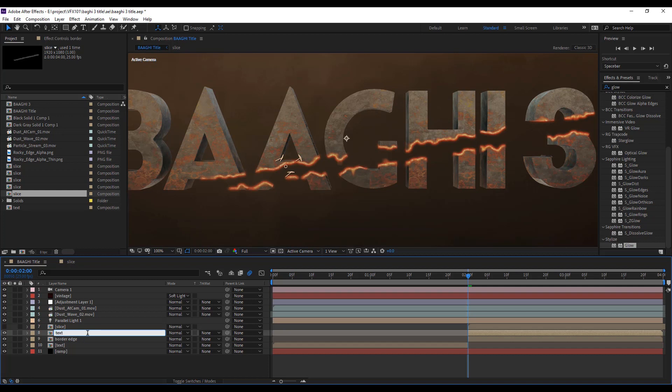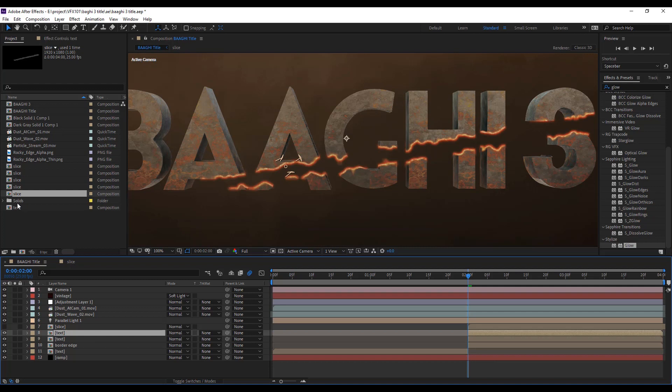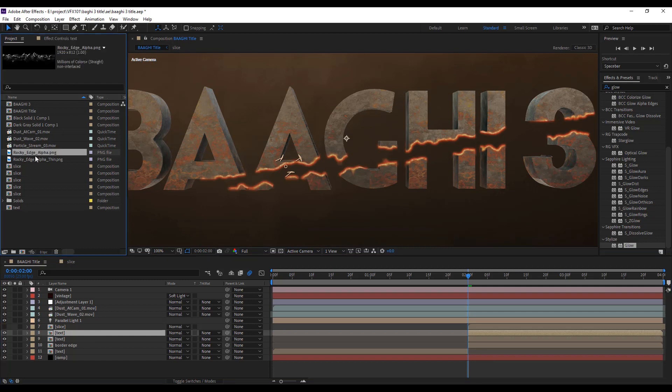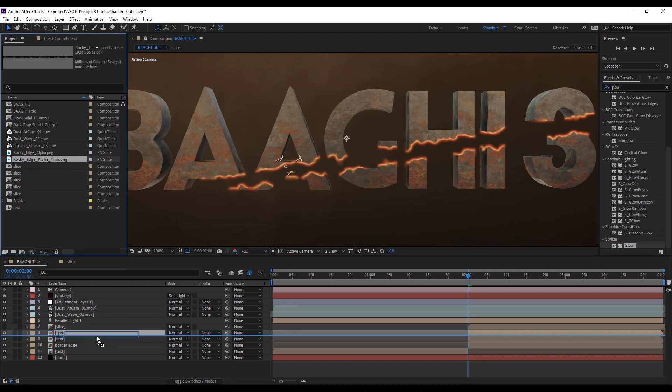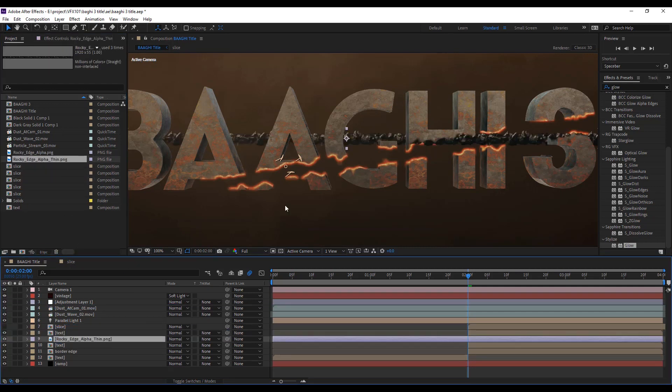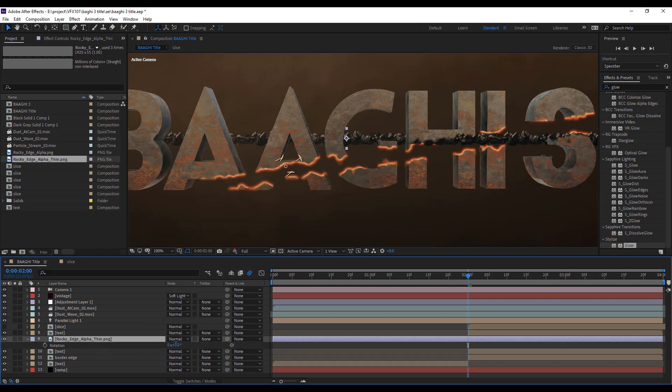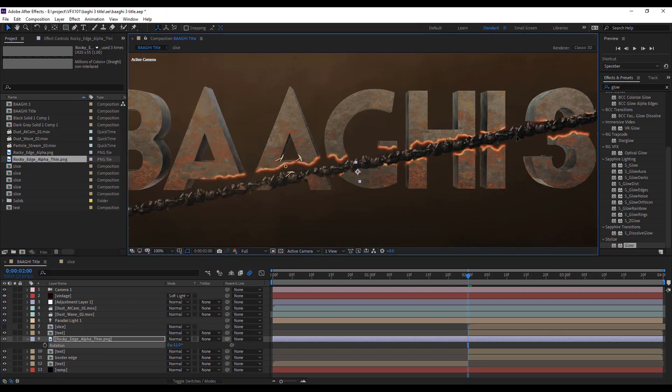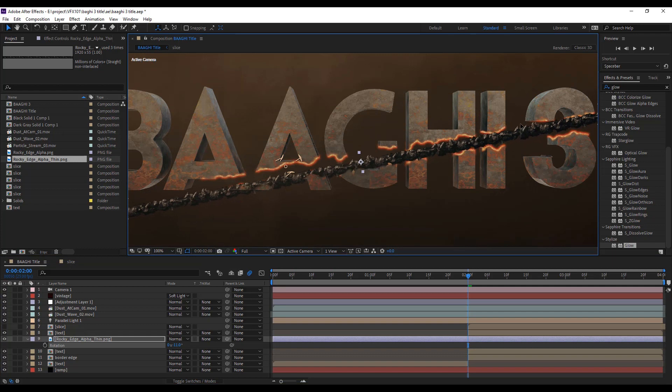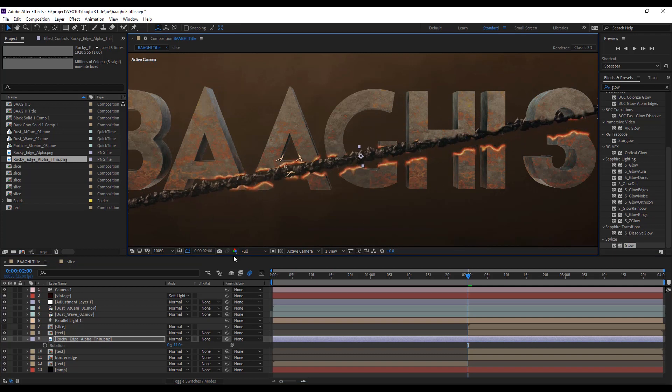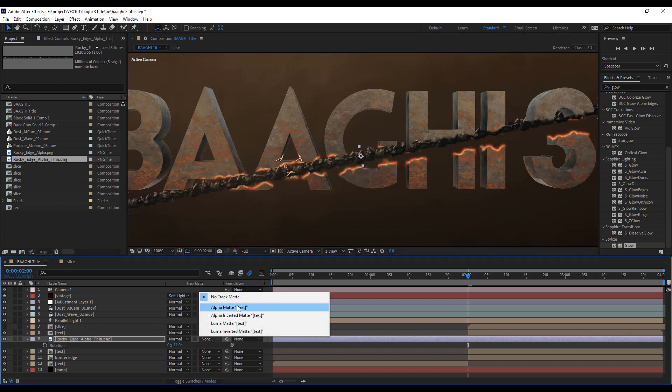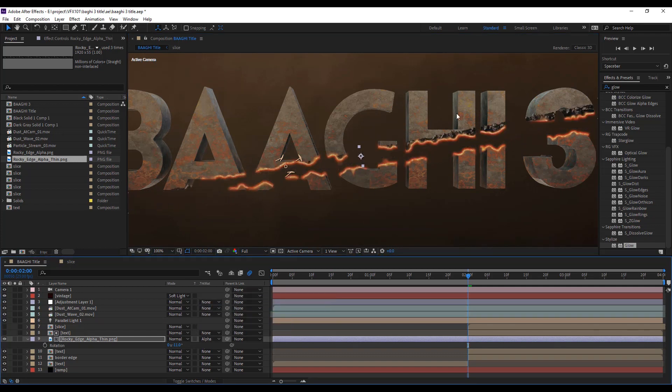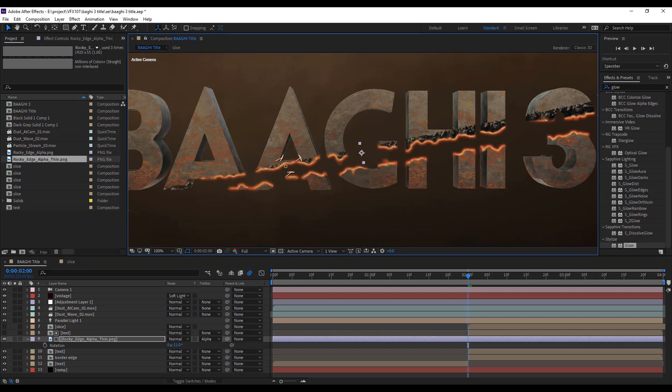Rename the border text layer into text, then duplicate the layer. Drag down the rocky edges image and set the position. Apply some rotation to adjust. Apply alpha matte. Now you see it looks more realistic.